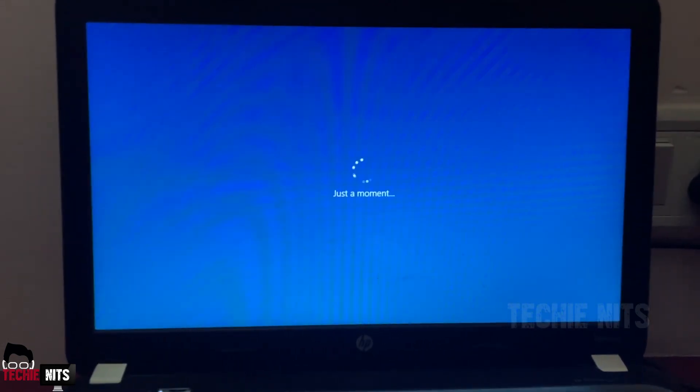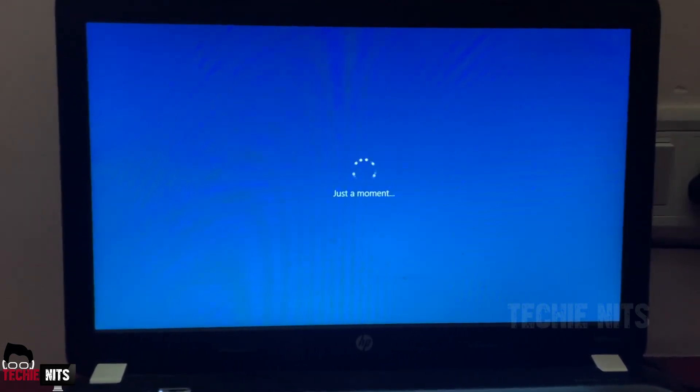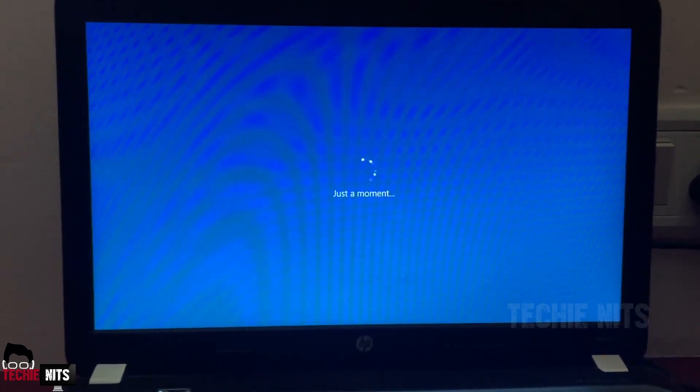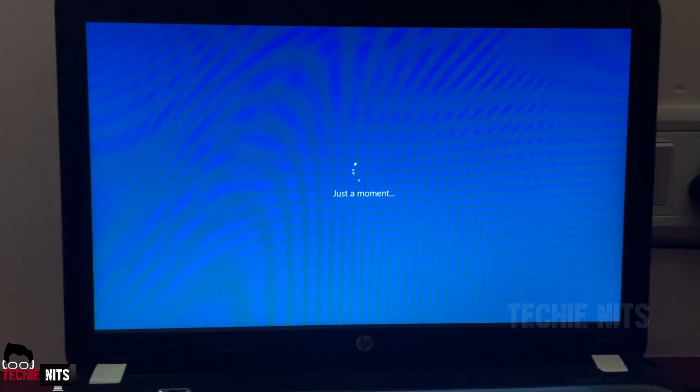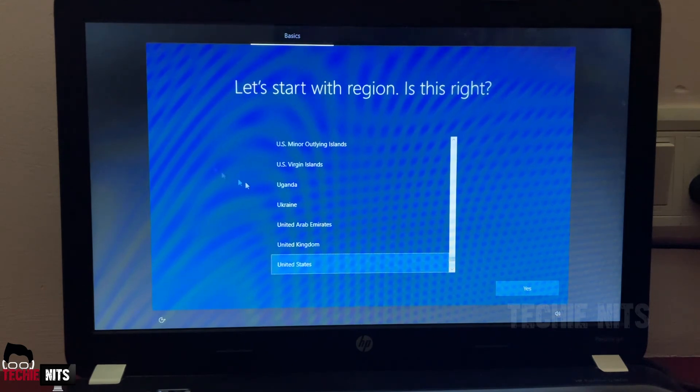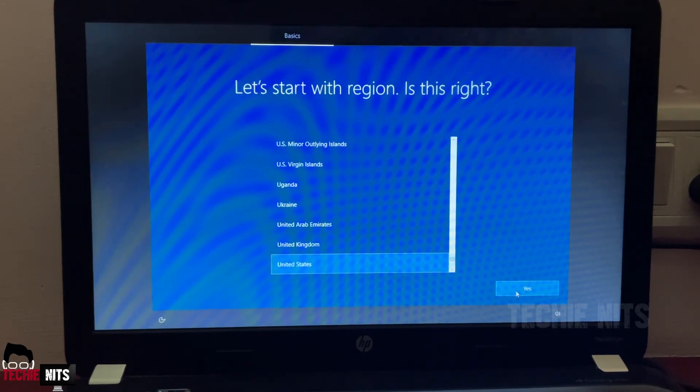Here you got to select your region. I will just stick with United States for now.